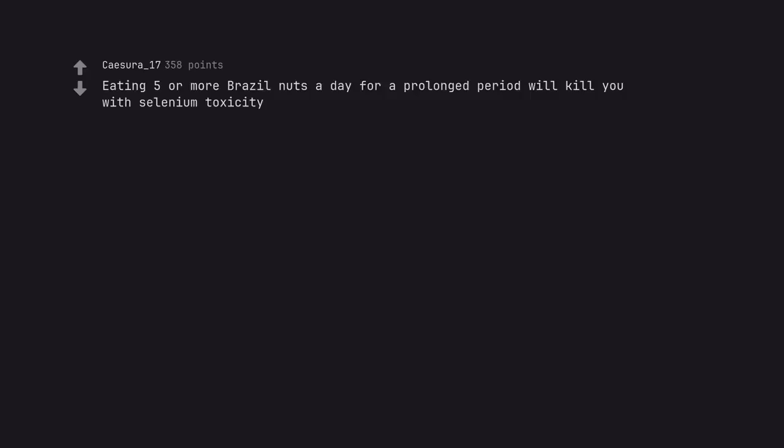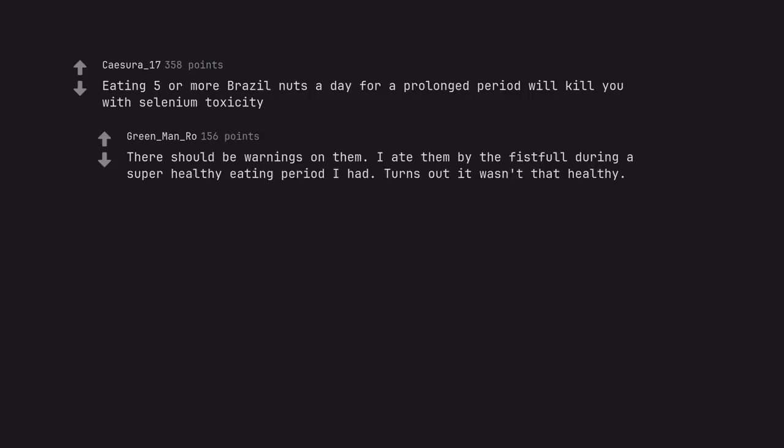Eating 5 or more brazil nuts a day for a prolonged period will kill you with selenium toxicity. There should be warnings on them. I ate them by the fistful during a super healthy eating period I had. Turns out it wasn't that healthy.